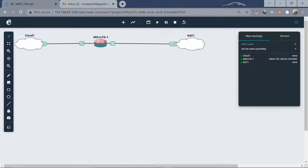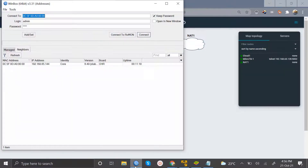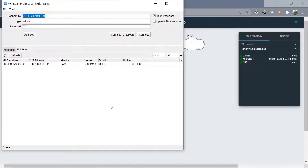Hello guys, today I want us to go through how we can make backups from our MikroTik routers. I want to do this in two different ways. The first way is how you can do a backup locally within your MikroTik router, and then we'll look at how we can also have a backup sent automatically to your email address.